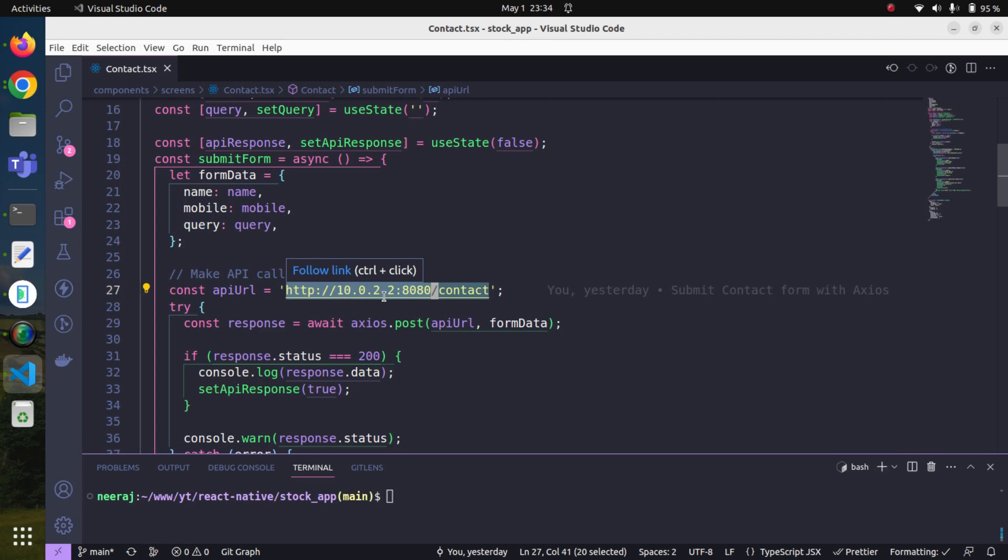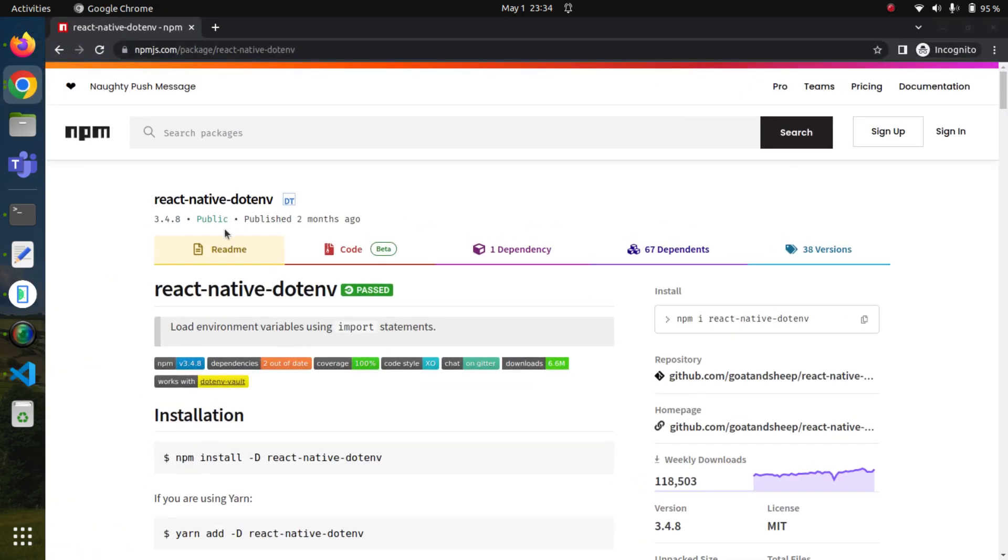In order to use environment variables in our React Native application, we have to use another package. We will use the react-native-dotenv package and this is pretty simple - we just have to follow the steps.